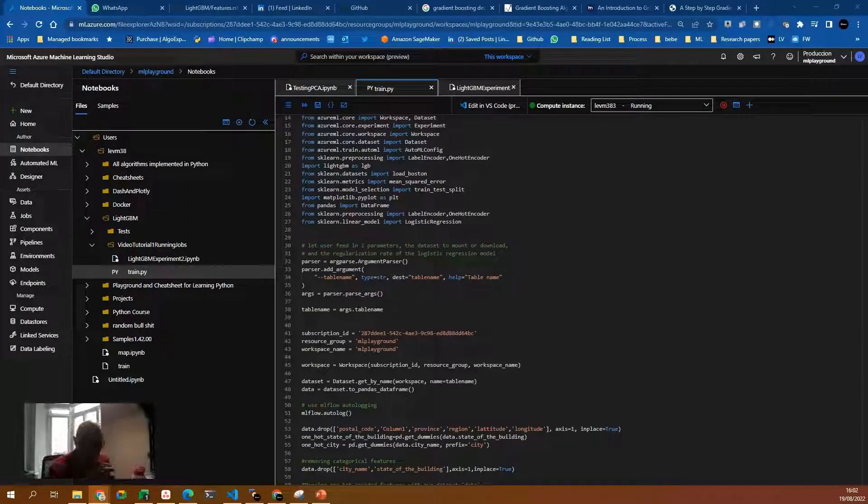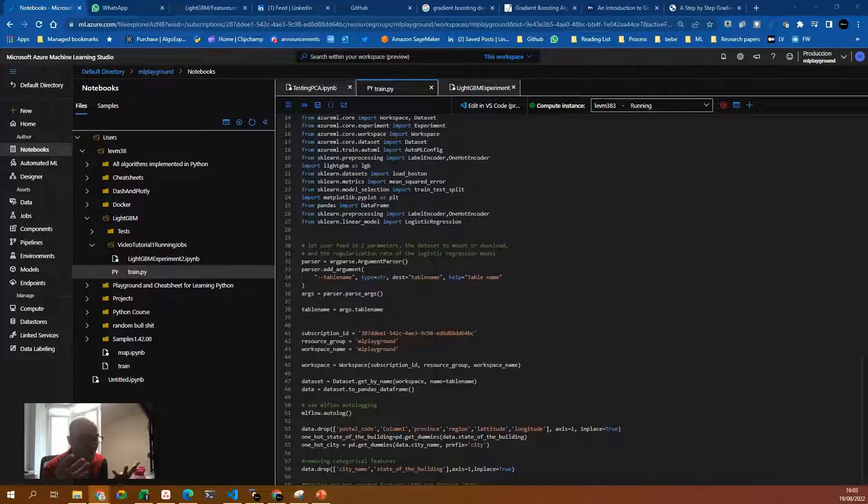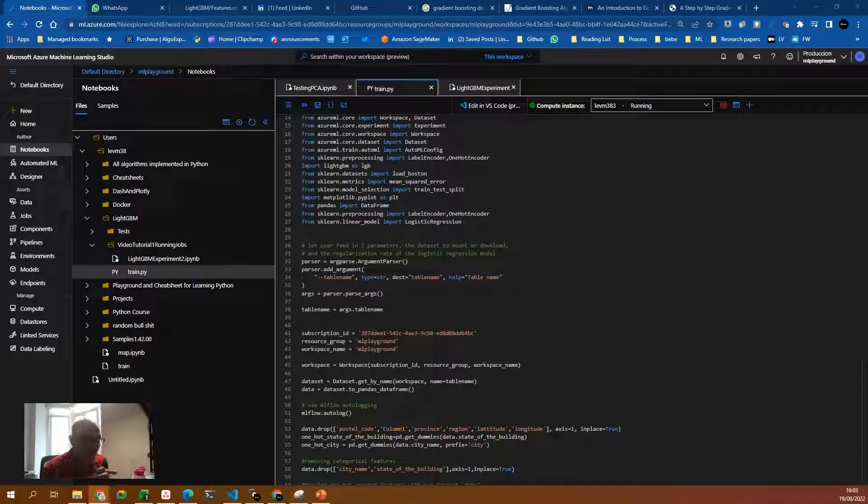Hello, everyone. Today we are going to talk about how to submit Azure ML jobs from Jupyter Notebooks.